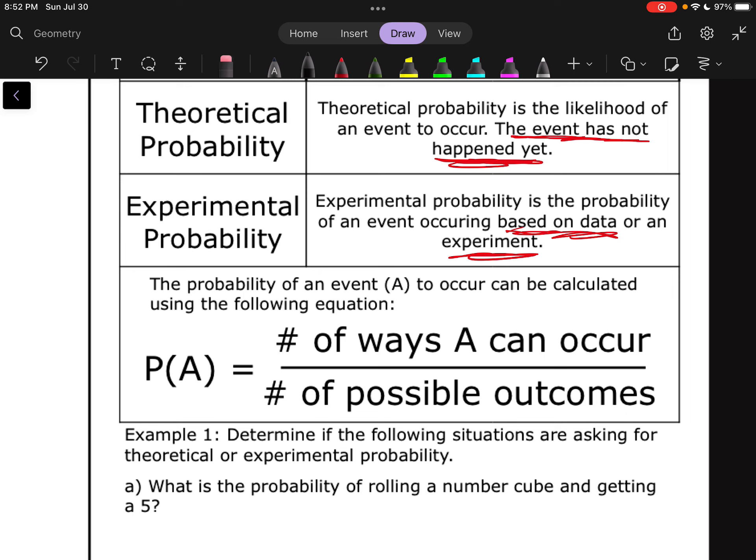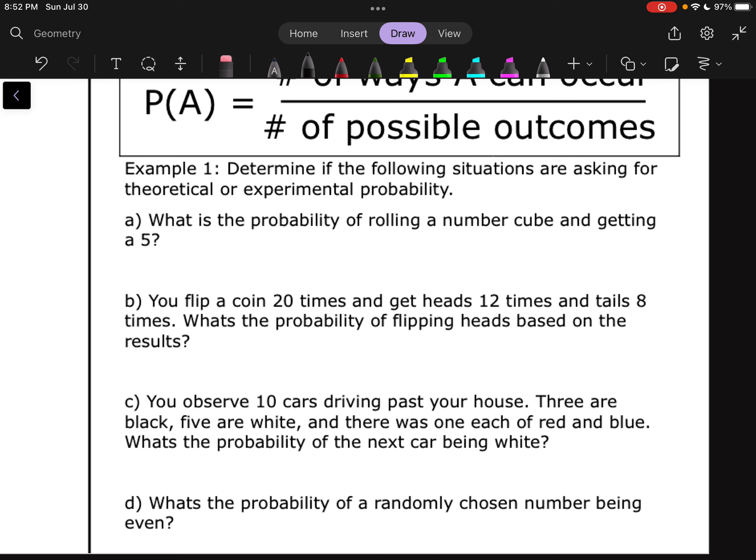For example one, we're just going to determine if the following situations are asking for theoretical or experimental probability. The first one, A, says: what's the probability of rolling a number cube and getting a five? Notice this is just asking about what's the probability of this thing happening. In a case like that, it is theoretical, because this event has not occurred yet.